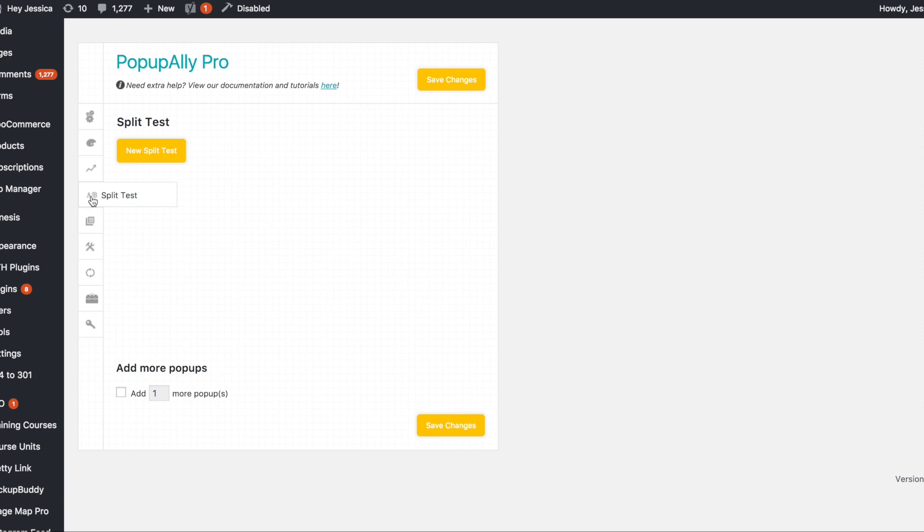So let's say you had an exit intent pop-up, which is where when someone goes to leave your website, it pops up. Then you could have a split test here, create two different pop-ups inside that split test. And that's what you basically test to see which one works better. So you can come in here and see which one is getting the most conversions, which means that's the one you probably want to use.